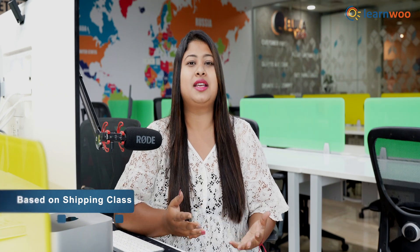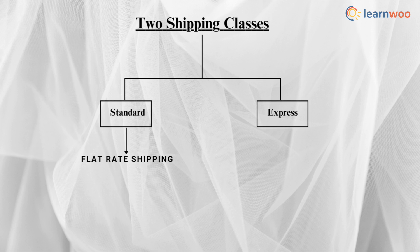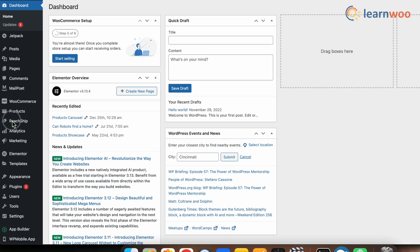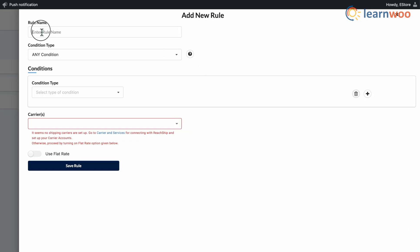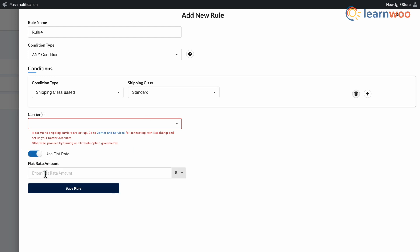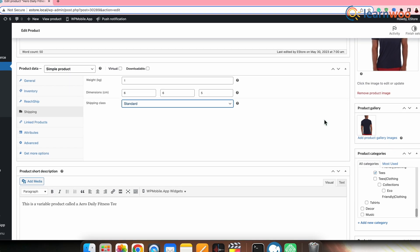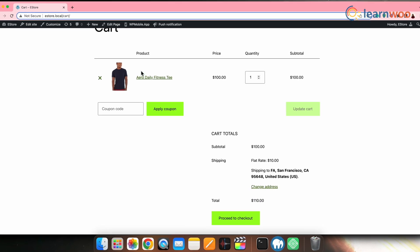Next, if you want to apply a shipping rule to specific shipping classes, you can use the shipping class based condition in ReadShip. For example, if you have two shipping classes — standard and express — and want to offer a flat rate for standard shipping, go to ReadShip → Conditional Shipping → Add New and enter the other details. Under Conditions, select Shipping Class Based and choose the standard shipping class. Add the flat rate amount or percentage — here I'm adding $10. Once the rule is saved, products attributed to the standard shipping class will be charged a flat rate of $10.